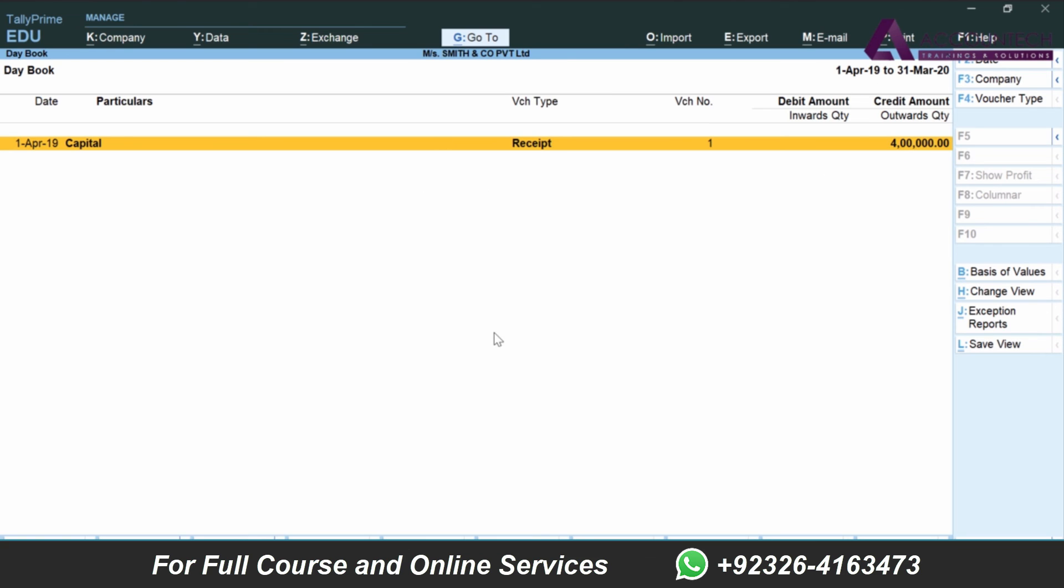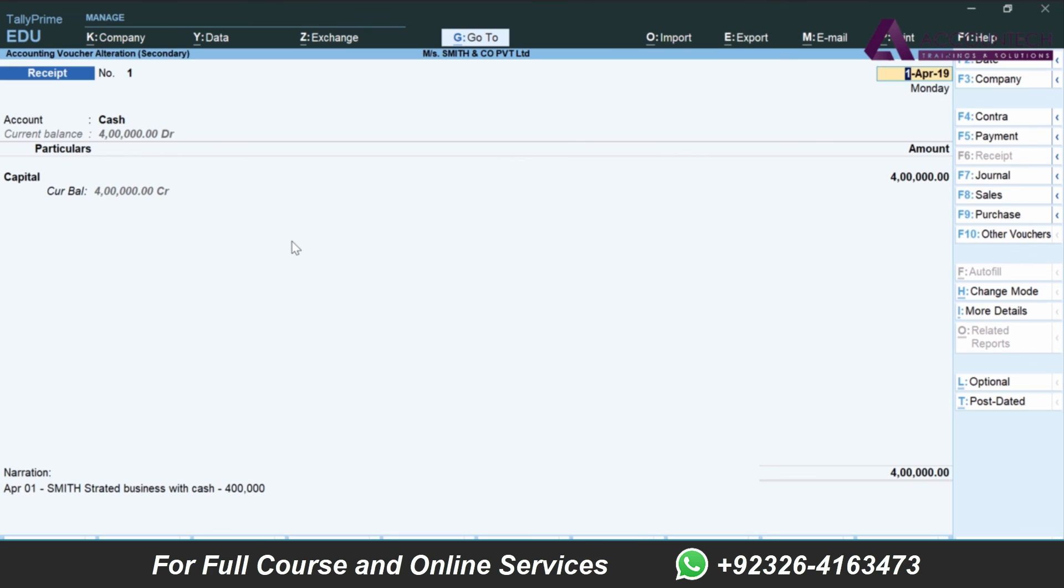We only have one transaction right now, but as we start entering more and more transactions it will show up all here. Here is the transaction. If we want to retrieve it or open it again, just double click on this transaction. Now if I want to, let's say, delete it, you have the shortcut here as well.